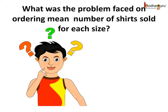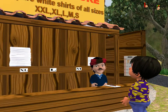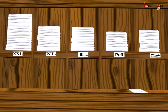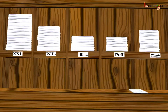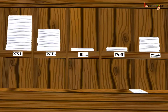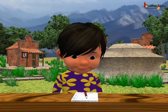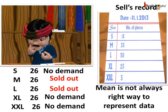What was the problem faced on ordering the mean number of shirts for each size? The demand for large and medium was very high, so the 26 medium and 26 large sizes sold out very soon and he ran out of stock. On the other hand, small, XL, and double XL were not so popular and weren't sold much — there was overstock as even the previous month's stock was not much sold for these sizes. Thus, neither the seller nor the buyers were happy. We see the arithmetic mean cannot always be used to represent the data.